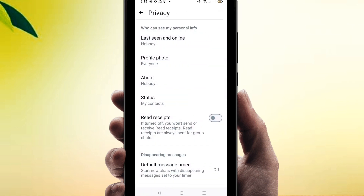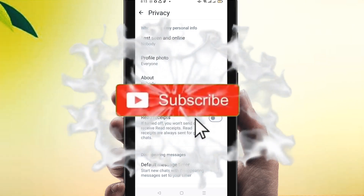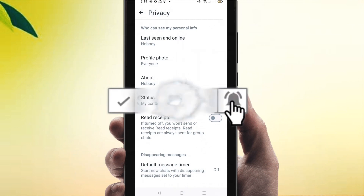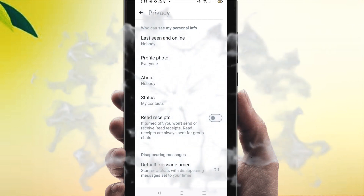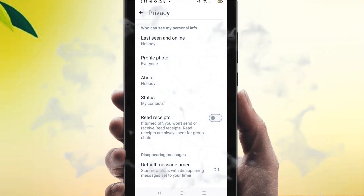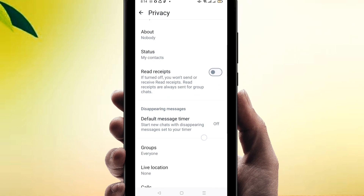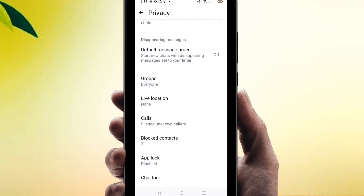Here you will find a number of options. Click on Privacy. Before going to the process, if you are new to my channel please subscribe and hit the bell icon for getting new videos. If you already did it, thank you so much. Then you will find here blocked contacts.